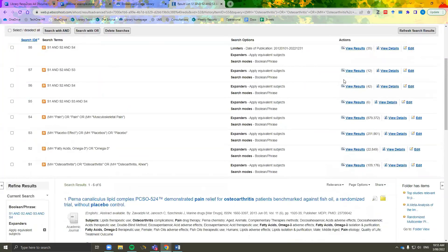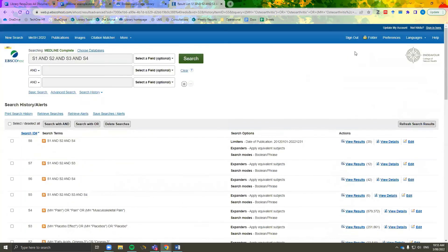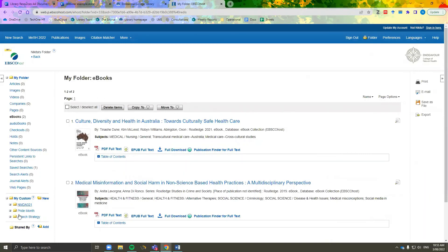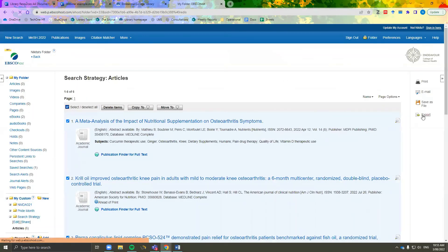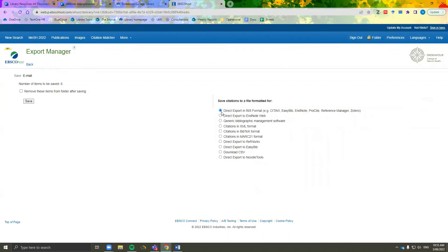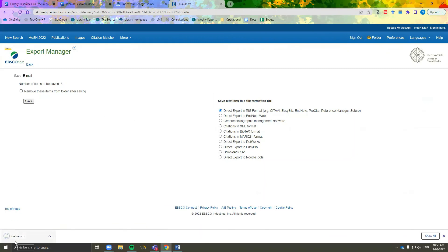To export these articles into Zotero or Mendeley, simply go to folder, open the folder where you've saved the articles, select all the ones you want to move over, click export, and make sure that the first option of exporting into an RIS format for reference managers is selected before clicking save. This download can then be added into Zotero and Mendeley by either drag and drop or by using the import option in the file menu.